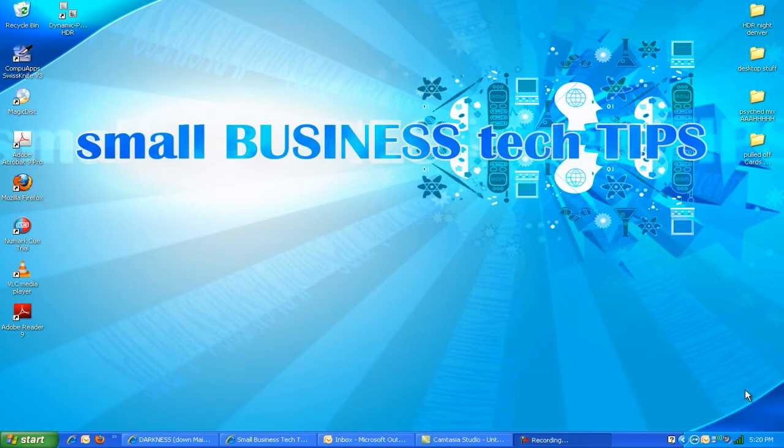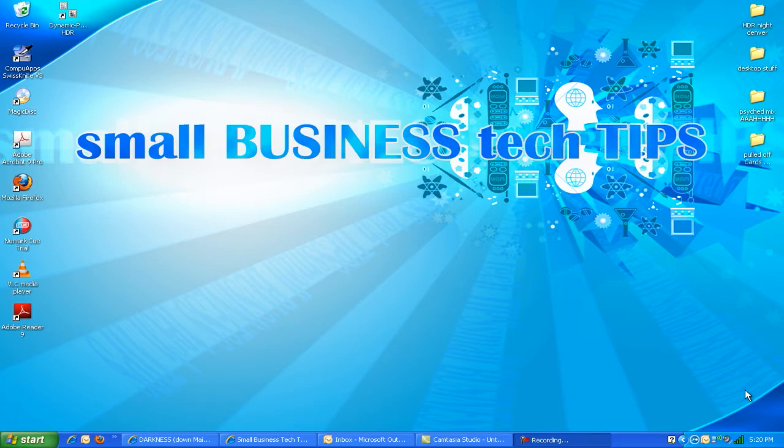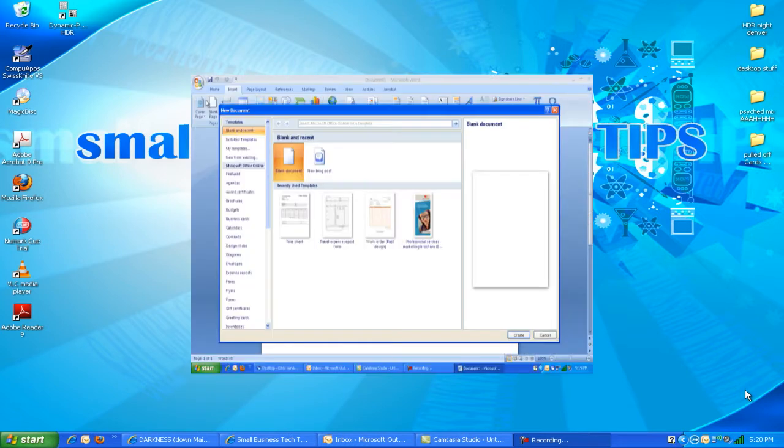Hello, everybody out there on the internet. This is your favorite video blogger and tech tip extraordinaire, Andrew Salas, here with another great tip brought to you by SmallBusinessTechTips.com. I hope you caught my previous video informing you about some Microsoft office templates, and if you haven't, you can go ahead and check that video out here.